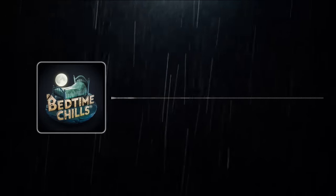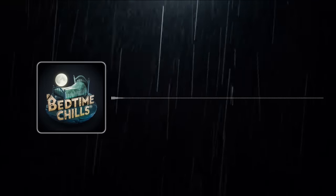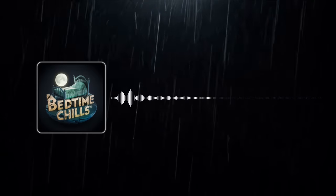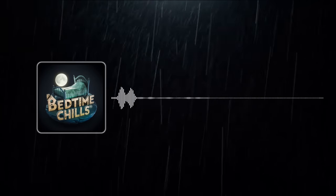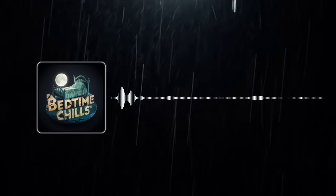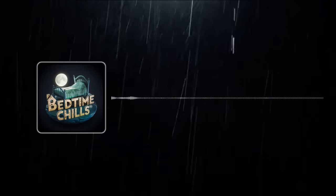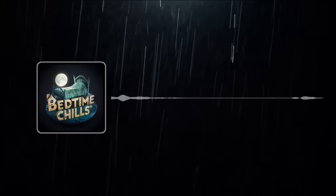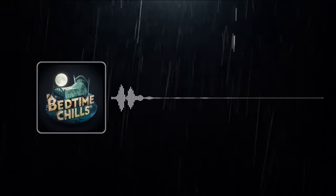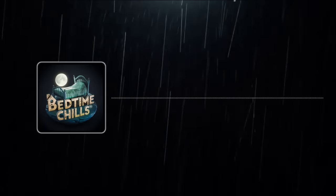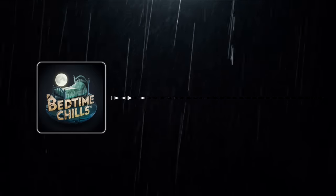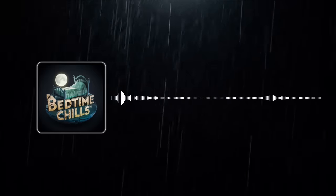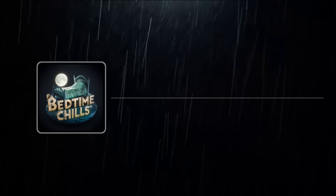Welcome to Bedtime Chills. Tonight, we're taking a plunge into the world of scary horror stories set against the backdrop of a rainy night. Get ready to feel the shivers down your spine as we immerse ourselves in the chilling atmosphere. Don't forget to hit that like button, subscribe for more, and share your thoughts with us in the comments. So, where are you tuning in from? Let's dive headfirst into these hair-raising tales.